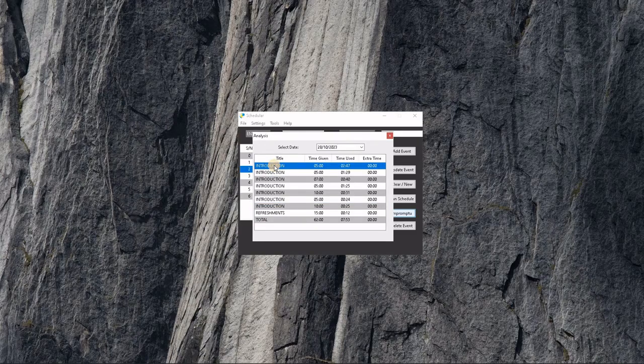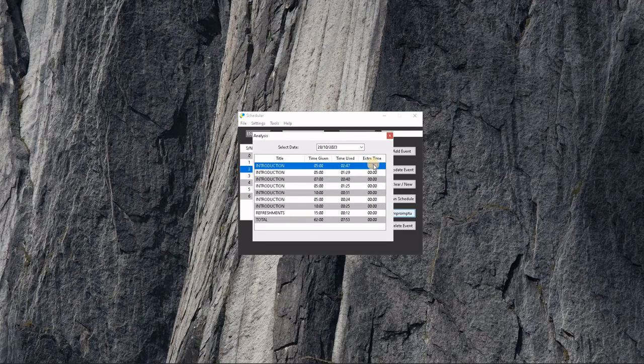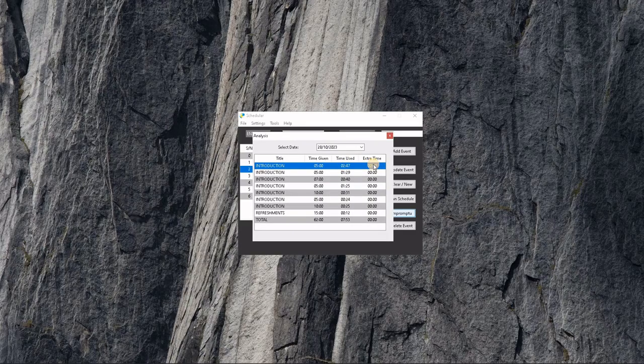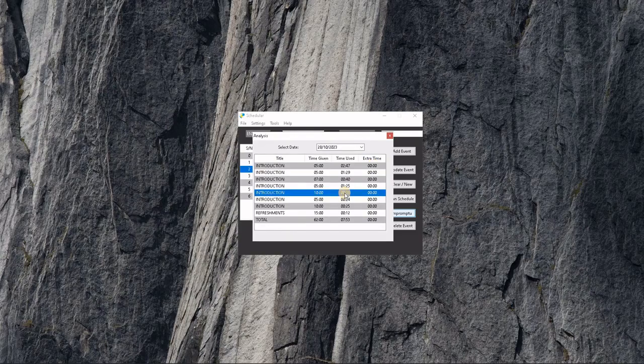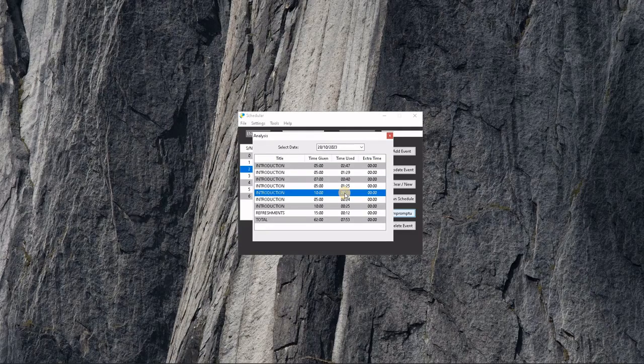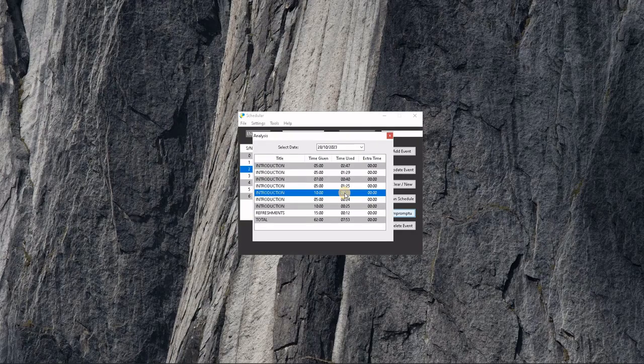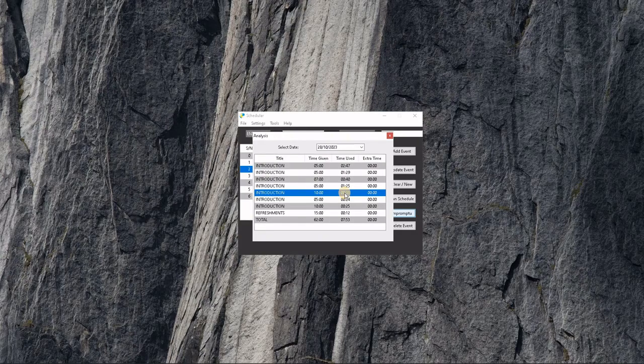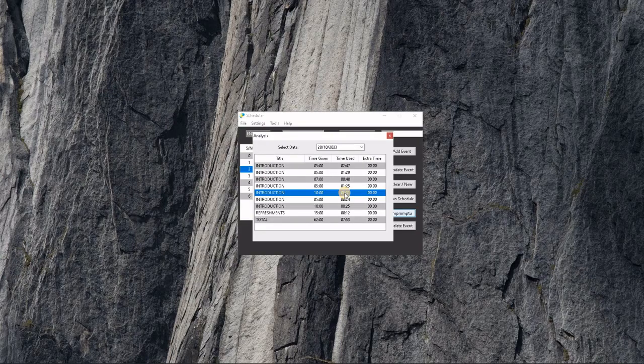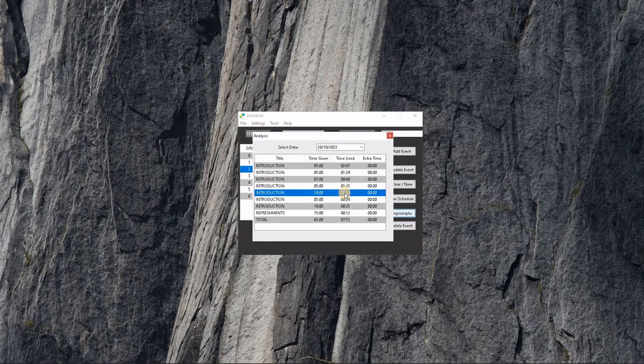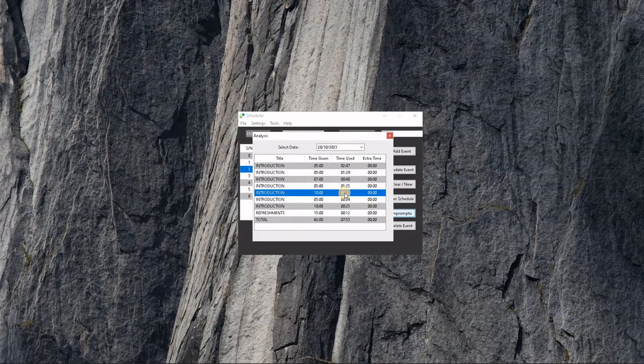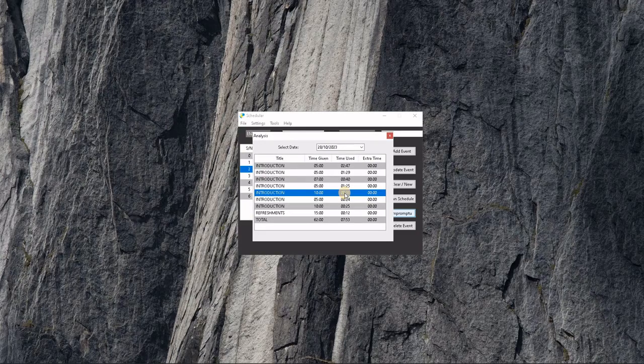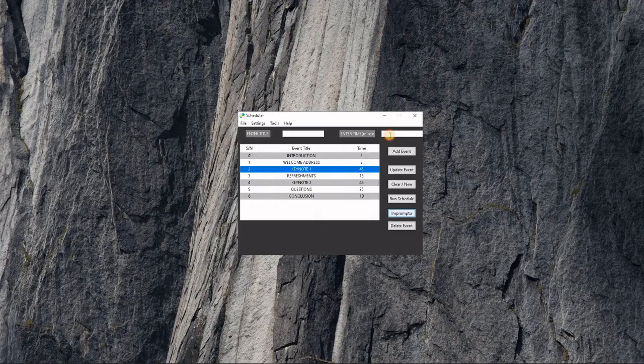This helps you to analyze which of the activities—for example, if you're running a church service and you're constantly overshooting your time—you can be able to easily say which activity is constantly taking our time the most. The analysis helps you to do that.